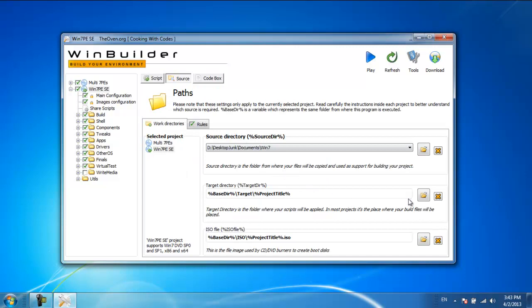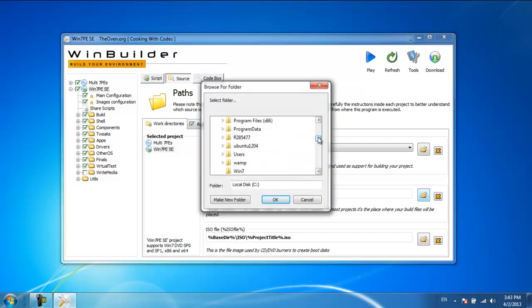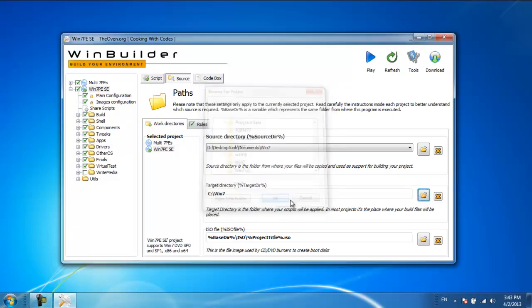For the purpose of this tutorial, we have already created a folder by the name of win7. We'll browse for that folder and set it as a target directory.